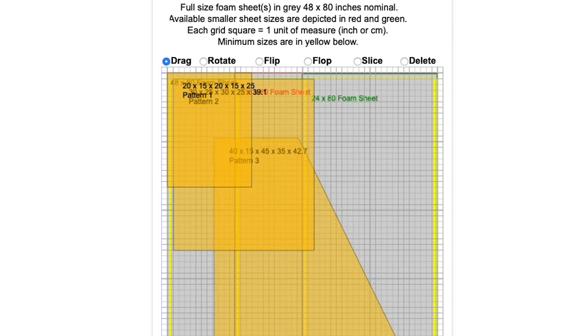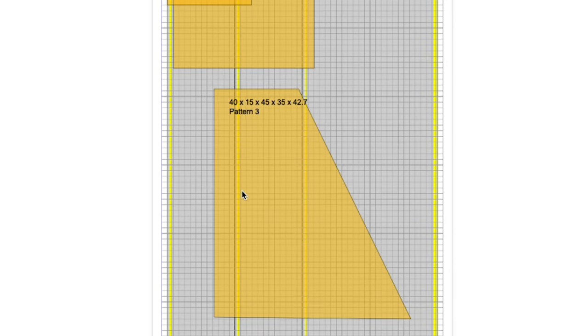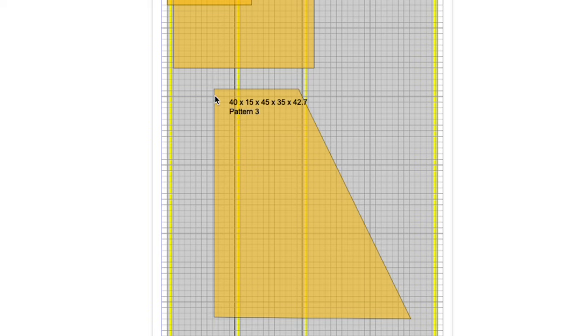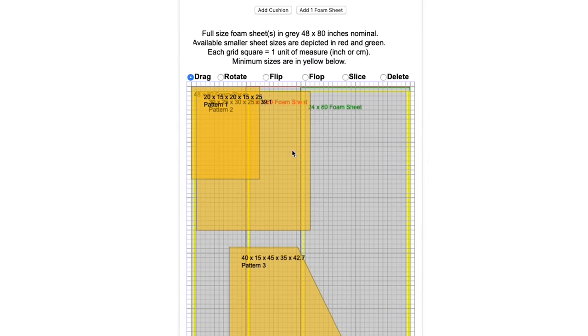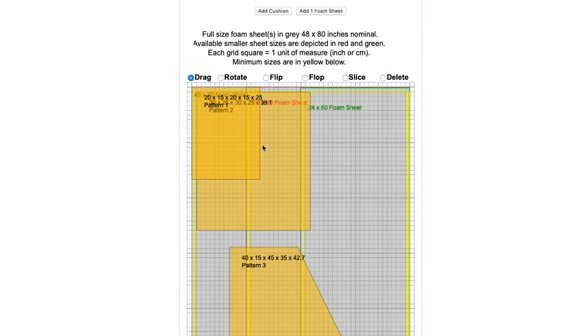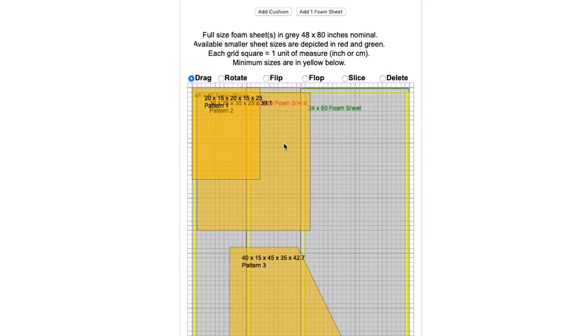If you do not enter a diagonal, the calculator will assume a 90 degree right angle at the upper left corner as seen here. Now that we have all the pieces on our foam, we can nest them.